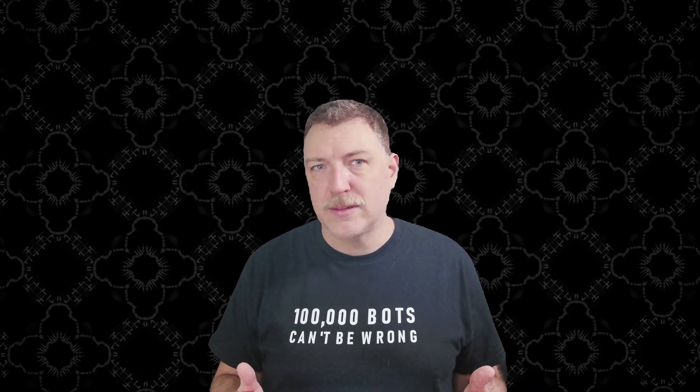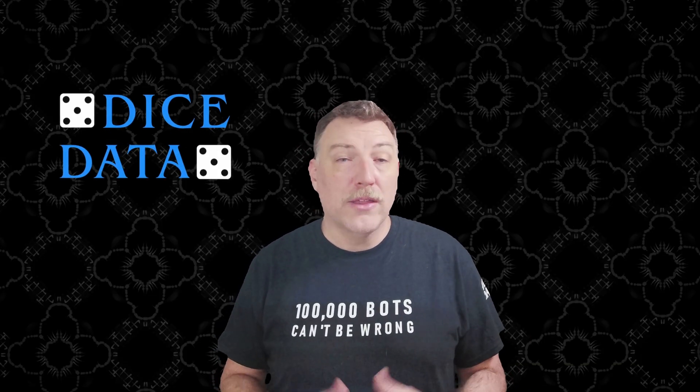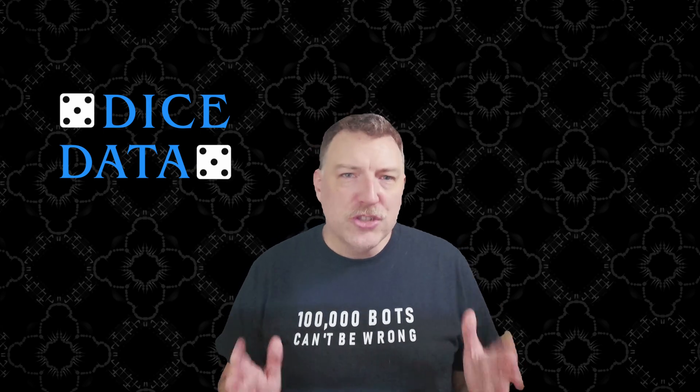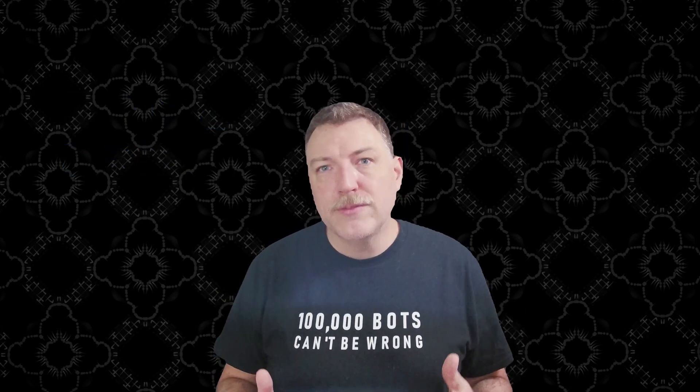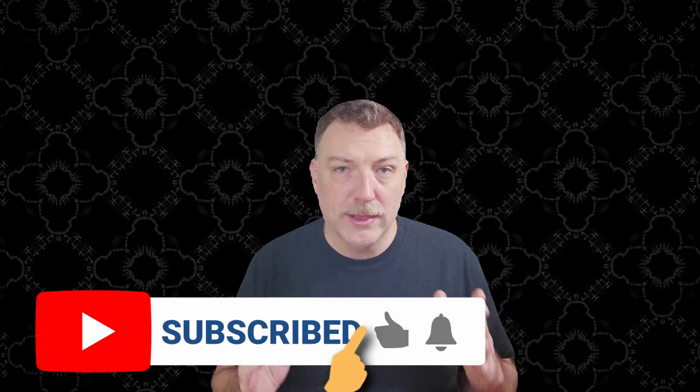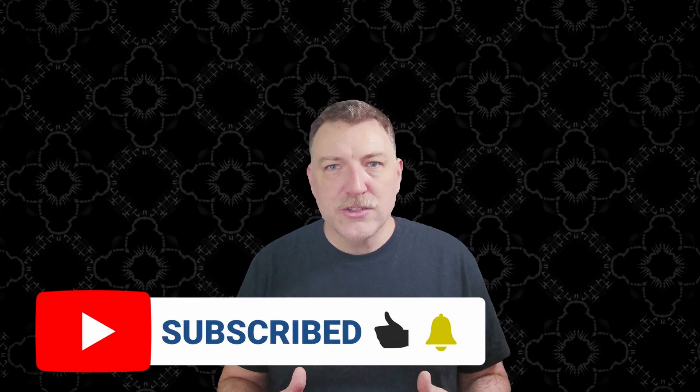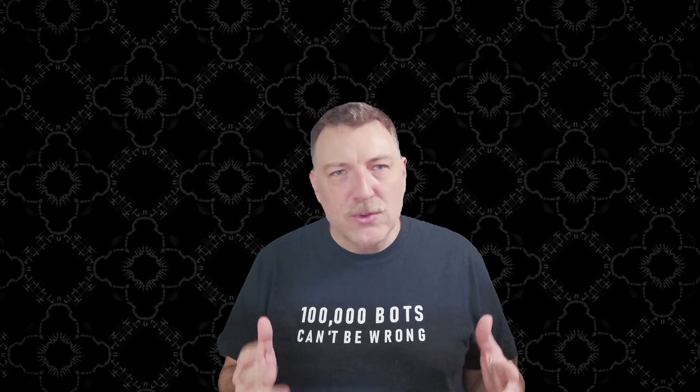My name is Matt, and I run simulations of craps and roulette systems. You may know me from my other channel, Dice Data, and I'm just getting started with these roulette simulations. So if you enjoy the video, I would very much appreciate it if you would like the video, subscribe to the channel and share the video with your friends. That will help me get off to a great start.